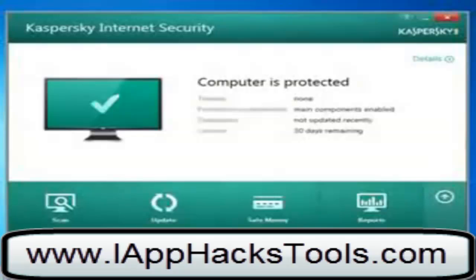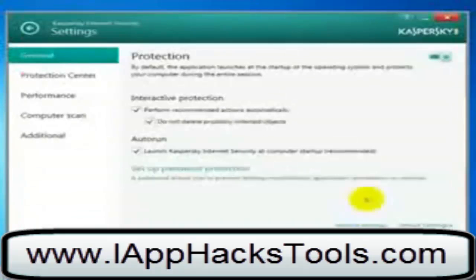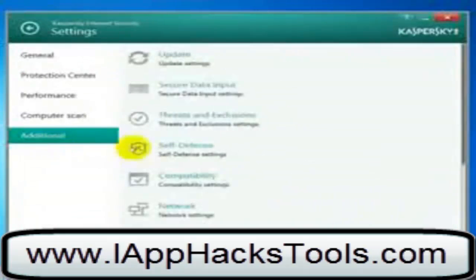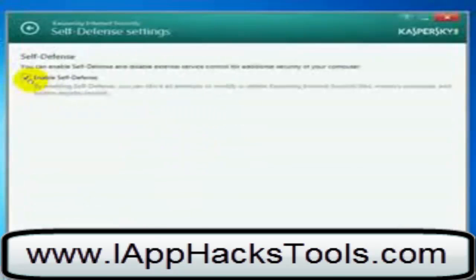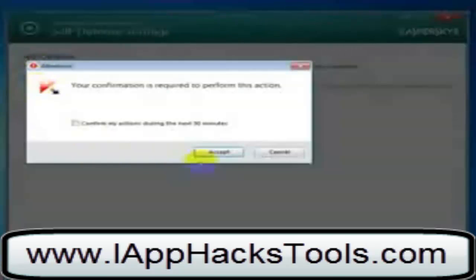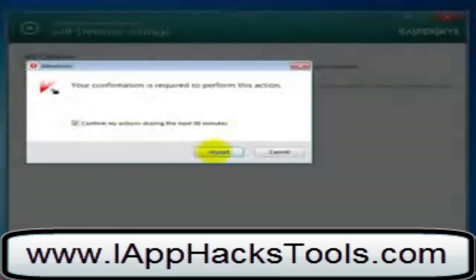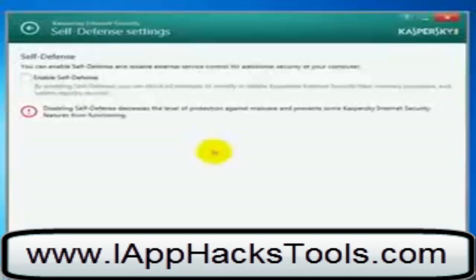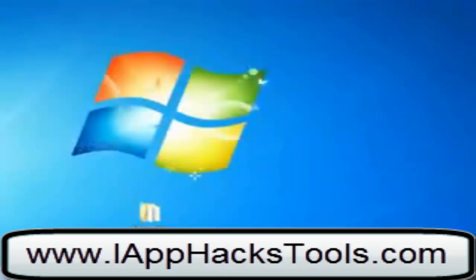As you can see in my video, it's pretty easy. All that you need to do to get Casper Sky Internet Security 2014 is to download and install my program. This Casper Sky Internet Security 2014 program works on Windows 7, Windows XP, Windows Vista, and Macintosh.